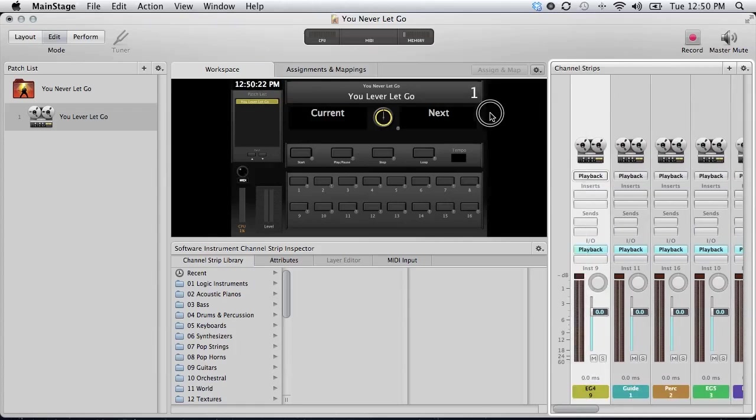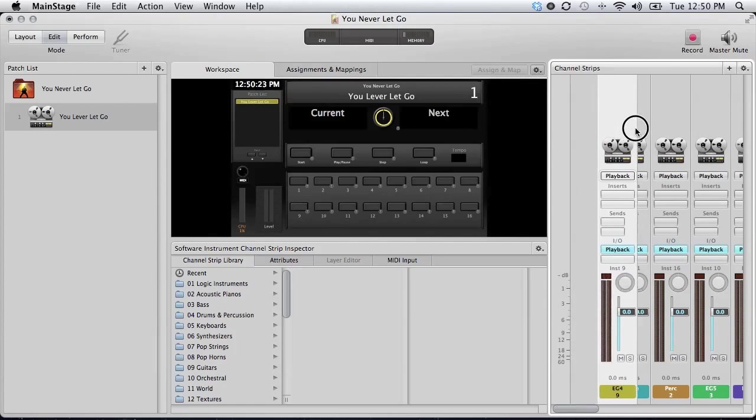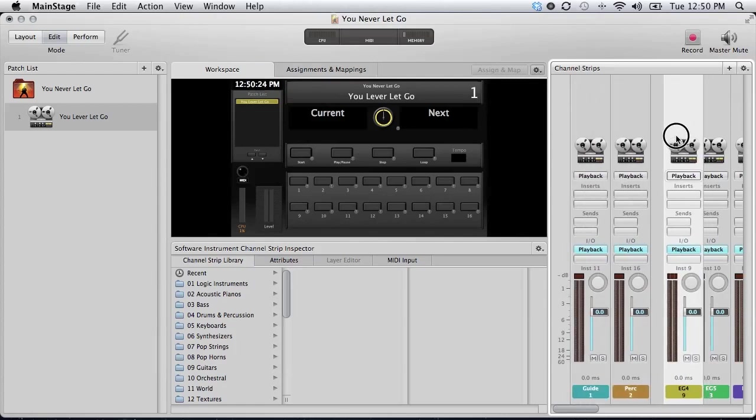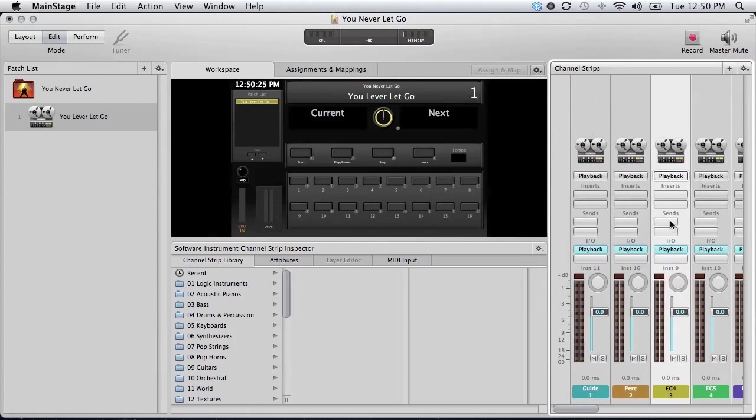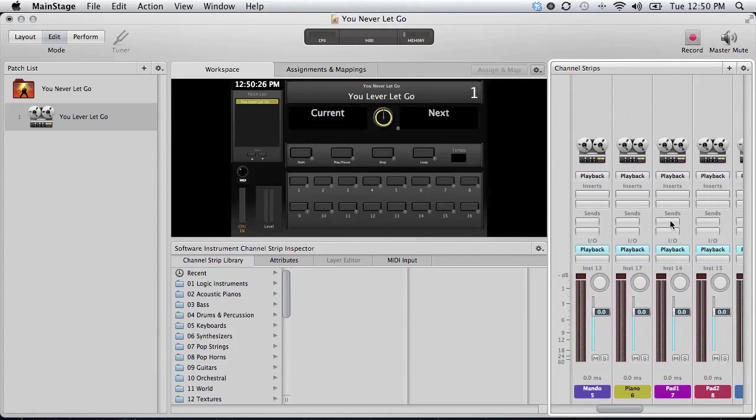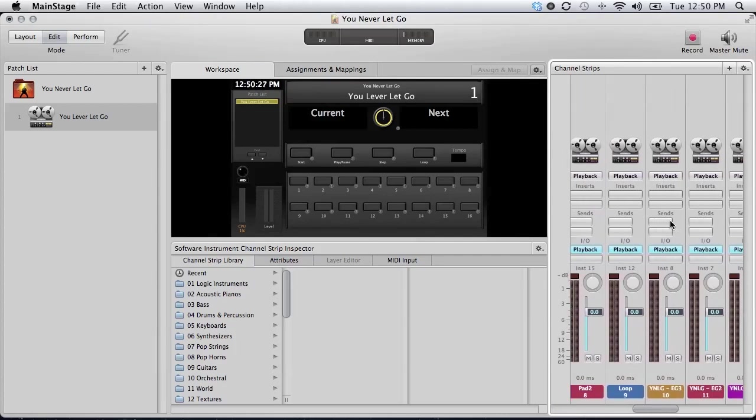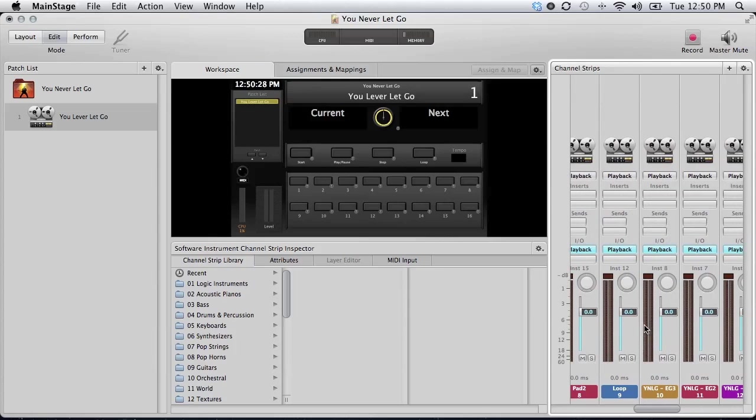It's important to keep your channel strips in the same order as you create more of a song library inside MainStage. It's important to keep them in the same order so that when you are working with it live, you know where everything is. And when you drag in audio files, it does color code them for you.